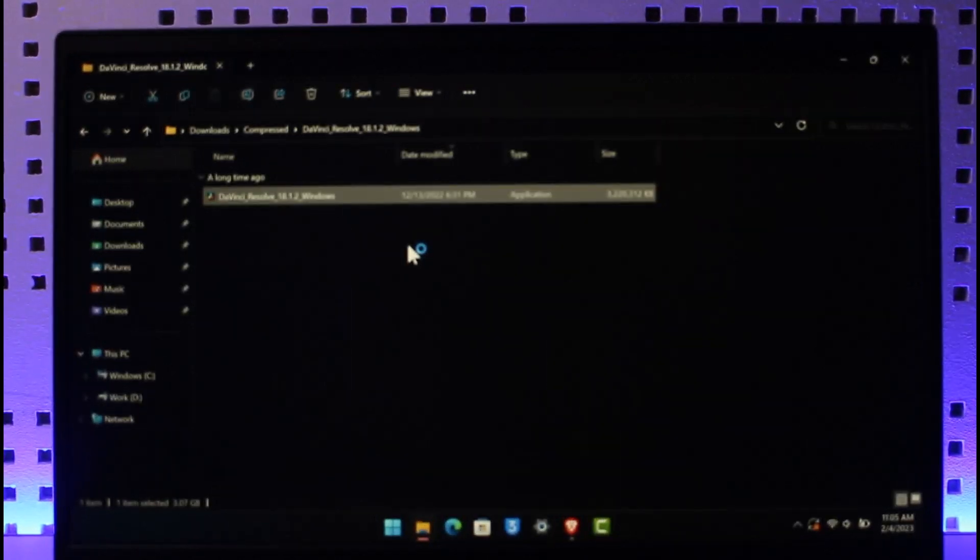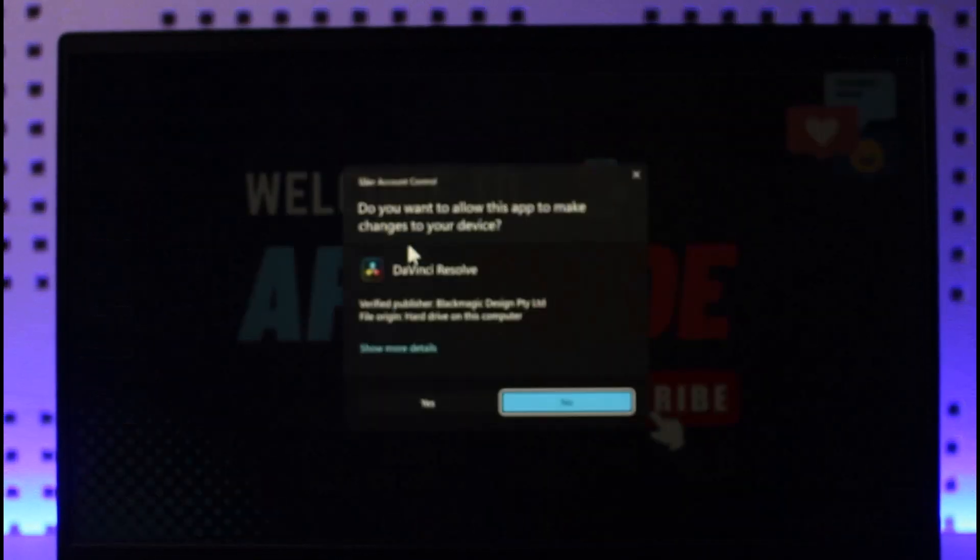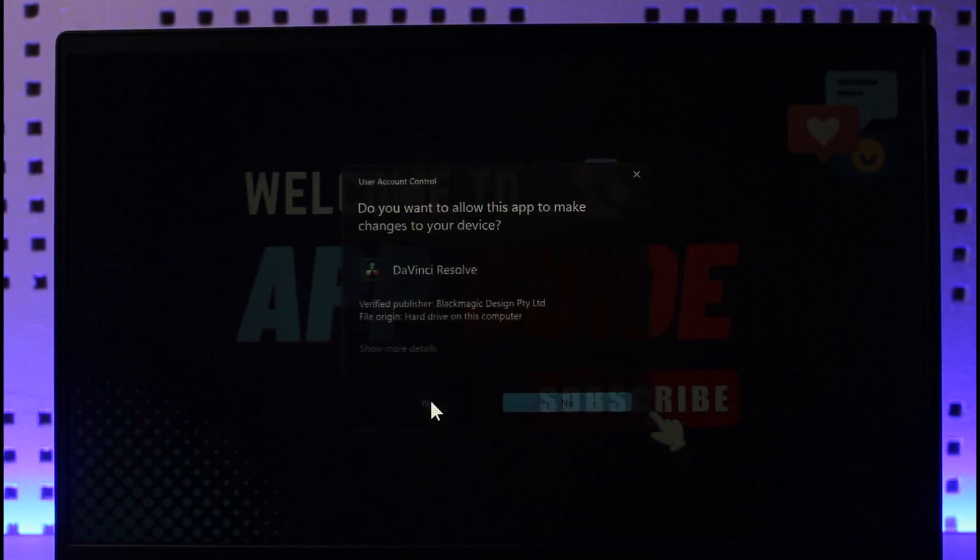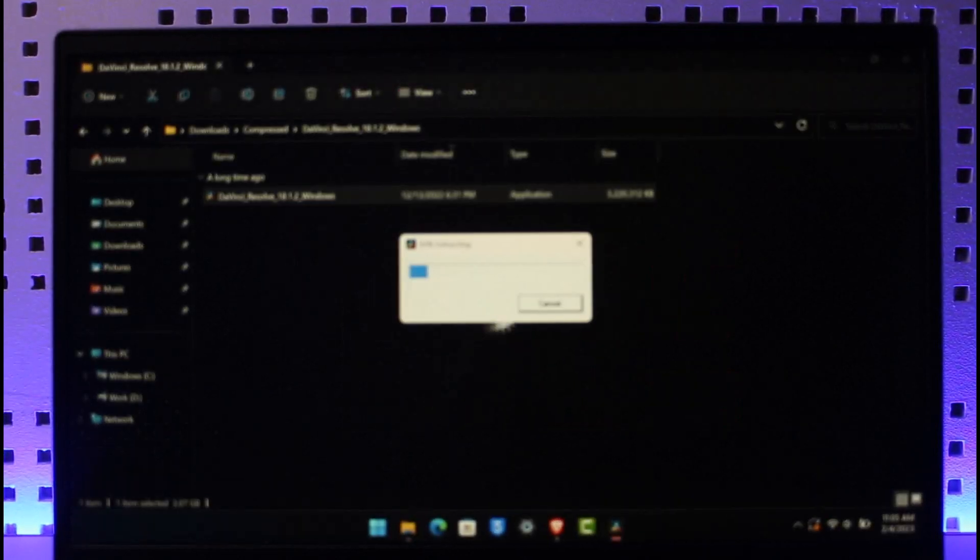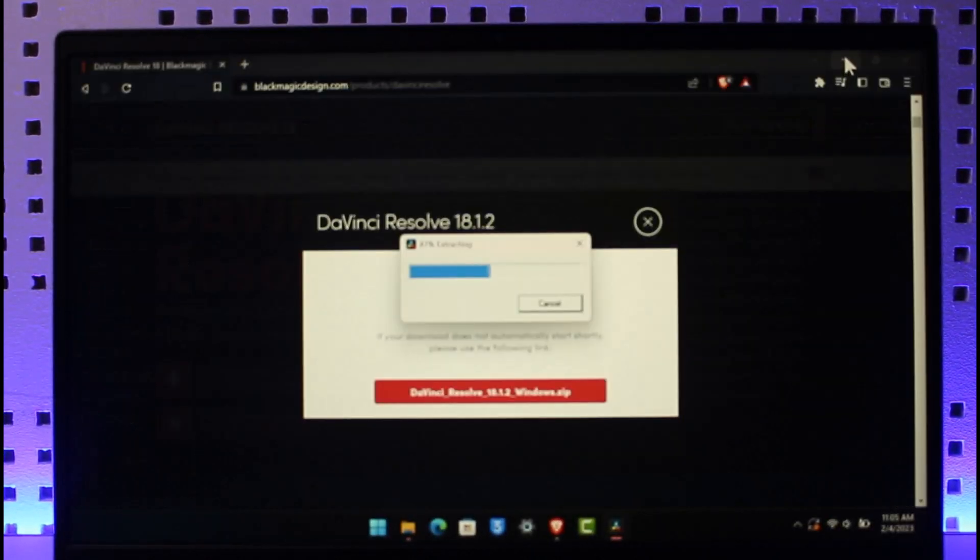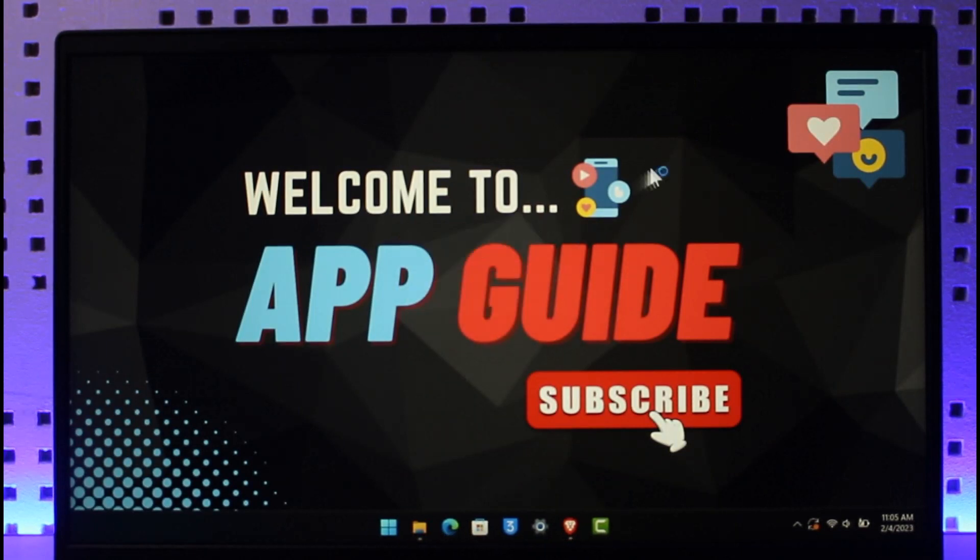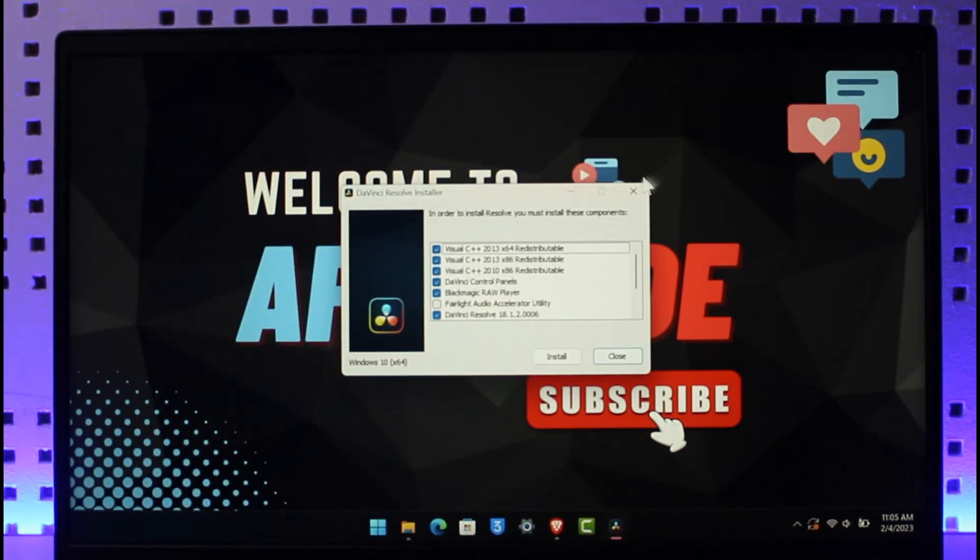And then it will ask you for confirmation to run as an administrator where you can just click on the Yes button. As you do that, it is going to take some time to actually install this. So let us wait until the setup process begins.